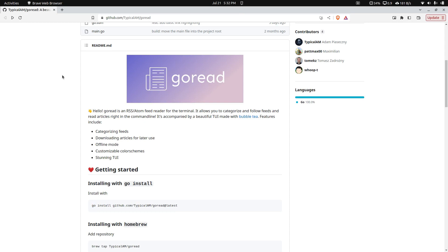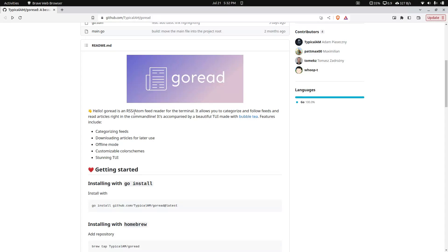How's it going, everybody? My name is Avery, and I wanted to show off this cool project that I just came across. It's called GoRead. GoRead is a terminal interface for managing and viewing RSS feeds, as well as Atom feeds.